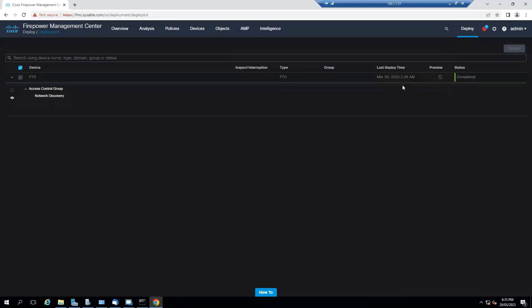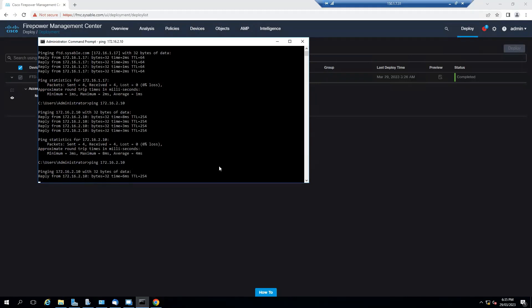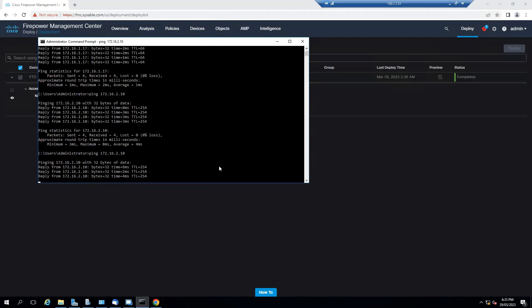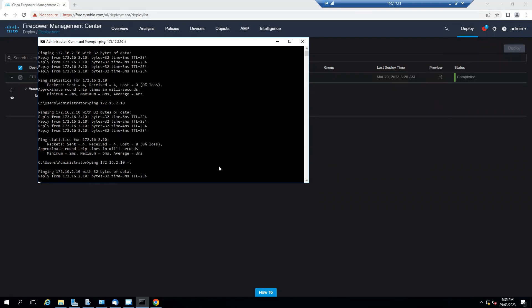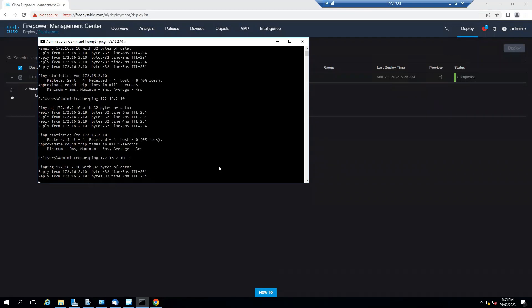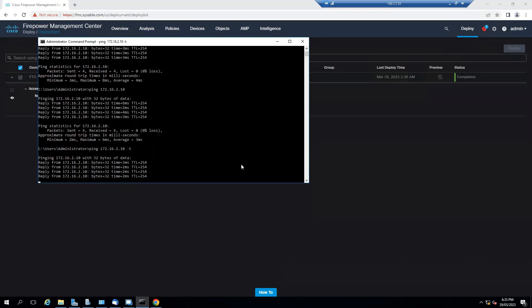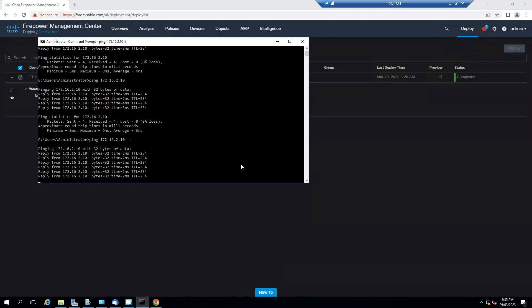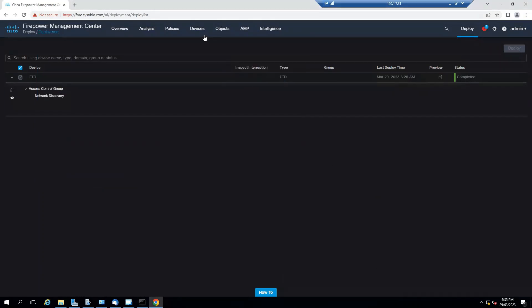Deployment was successful. Let's go and do a ping to 172.16.2.10. I will do a longer ping because ASA will take a little bit time to detect the host.